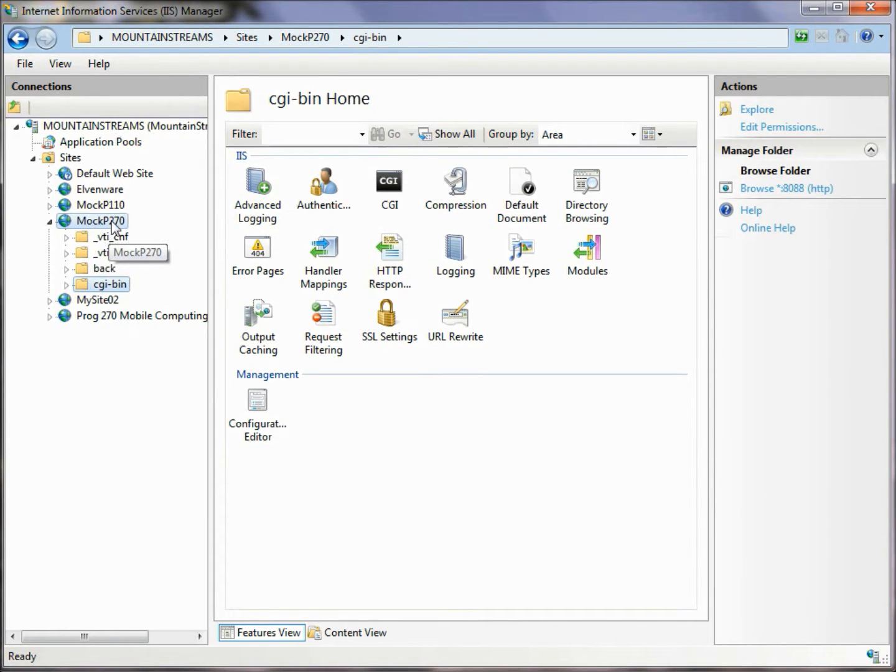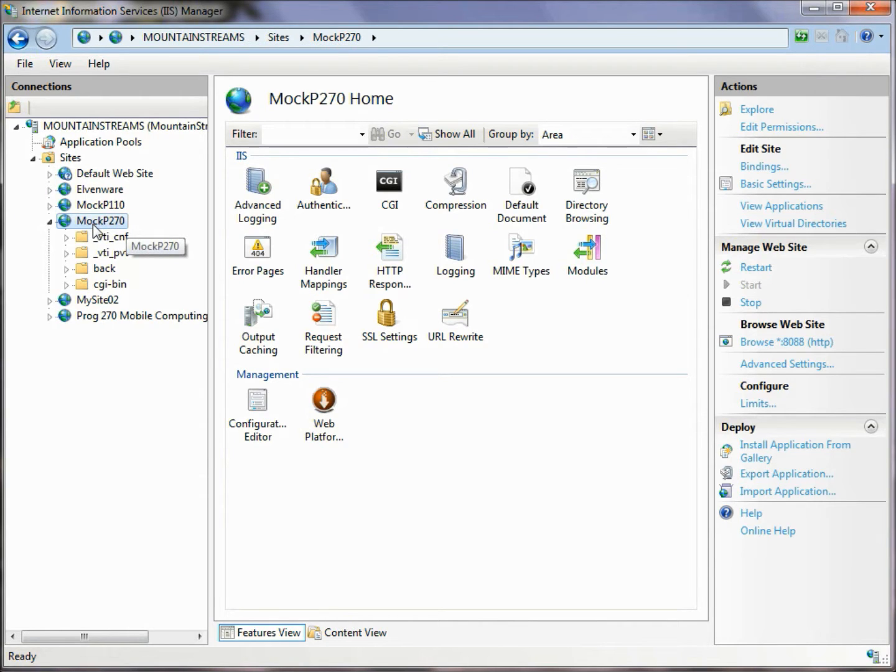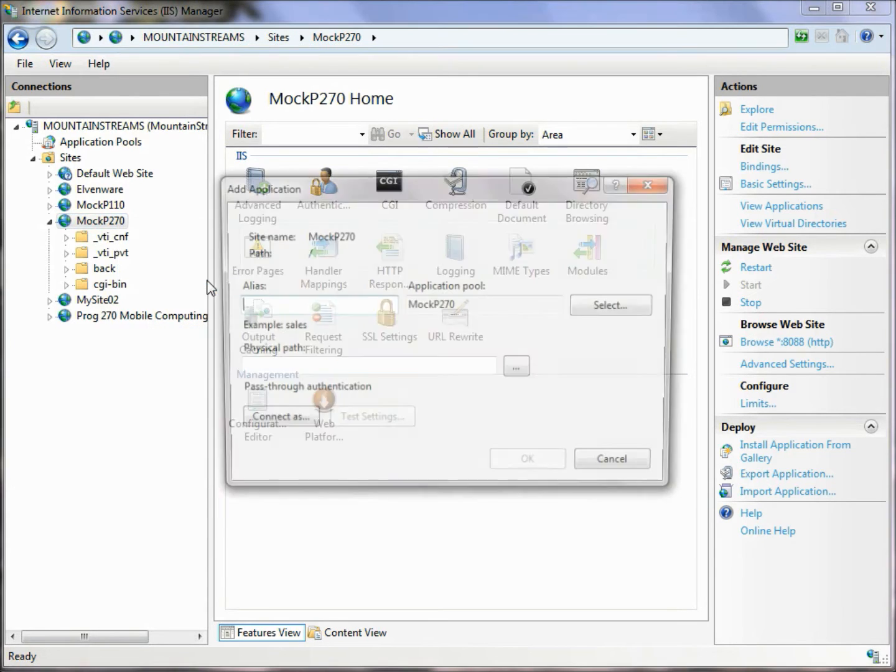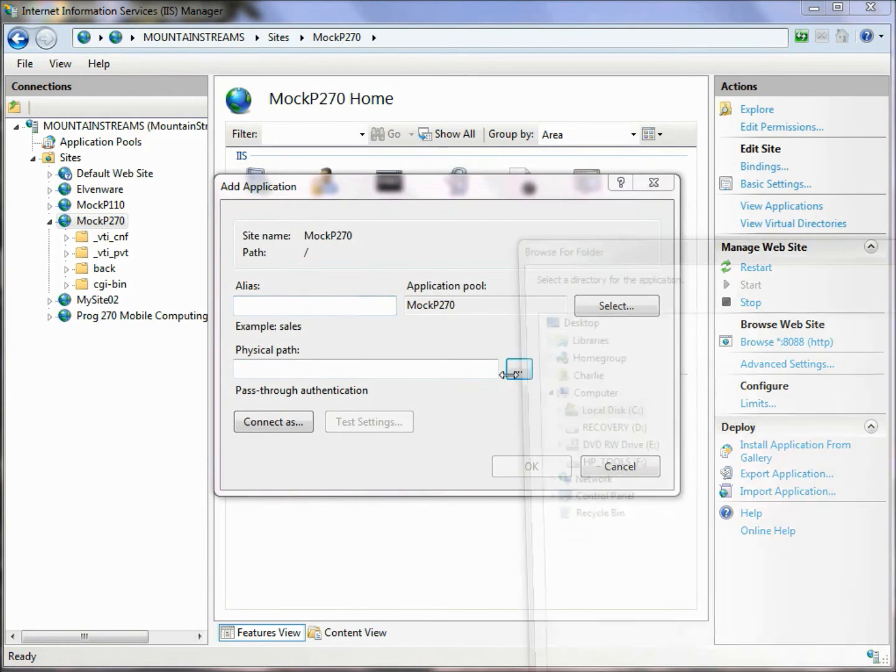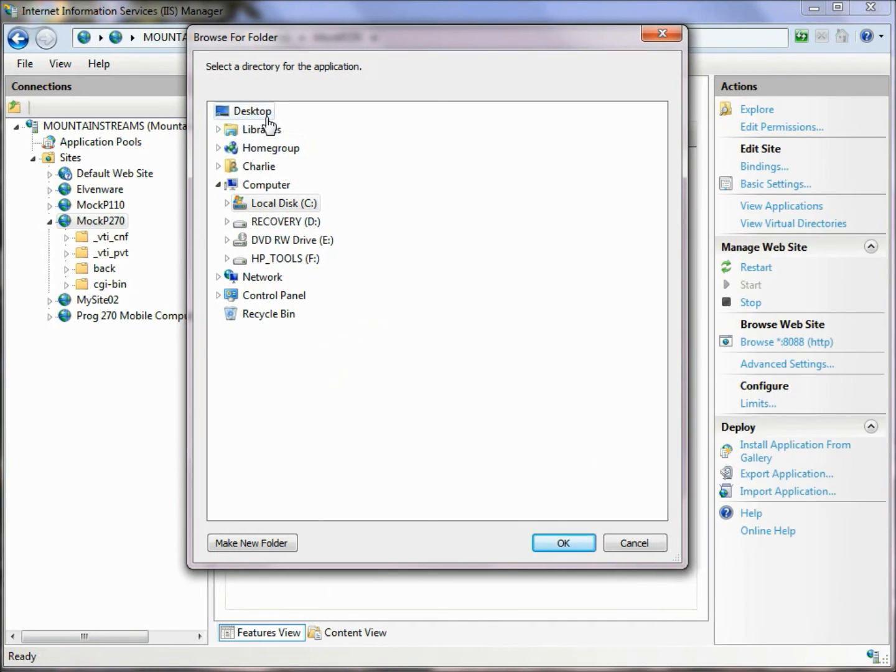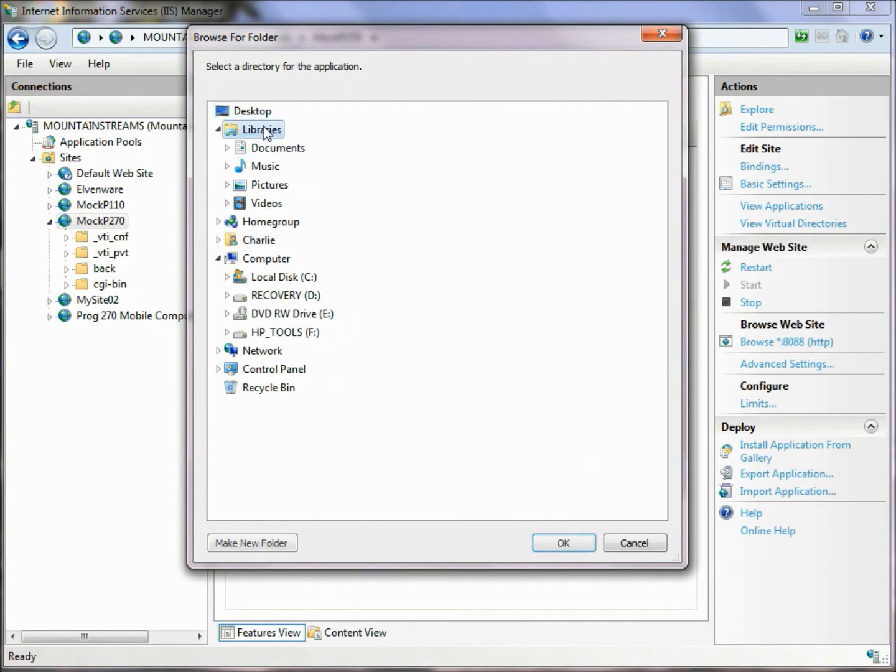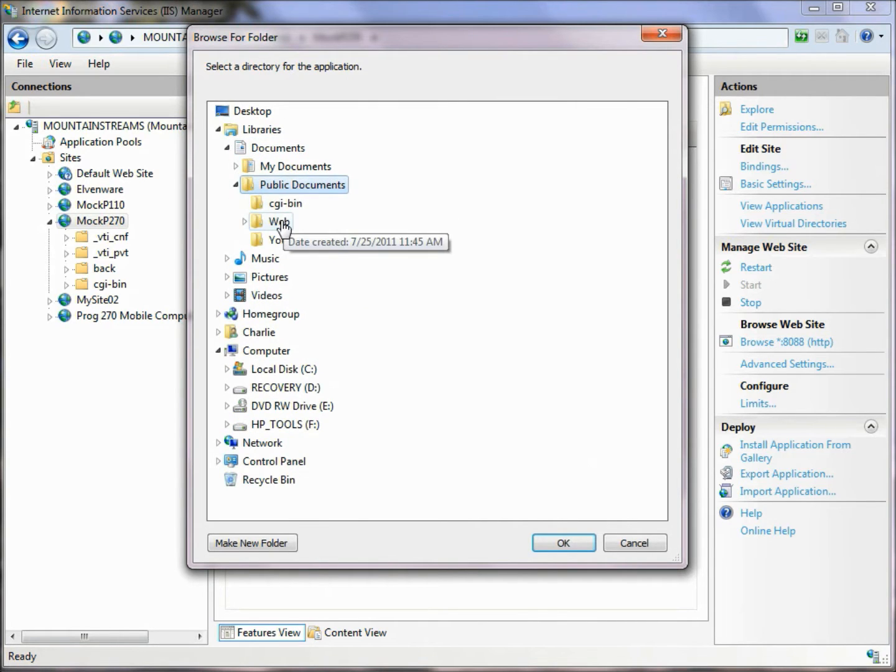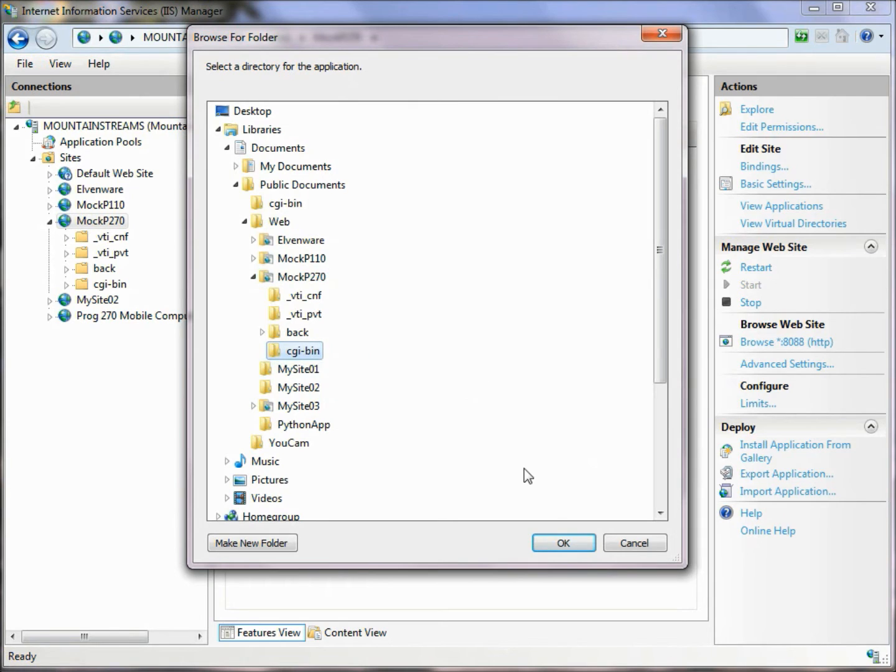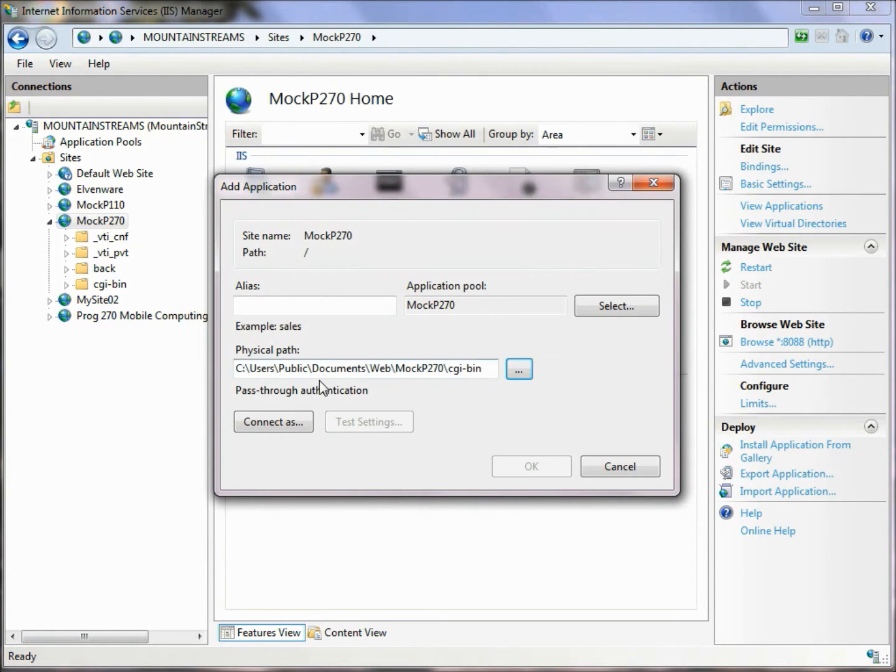Now we want to set up that folder as an application, and the application that we'll run is Python. So we click on this node, the top node, the one where we want to set the application up on, and we choose Add Application. Then we browse to a particular path, and we'll go out there to the place where we've set up this folder, and we'll select it. And now you can see that folder on the C drive and the public documents is set up.